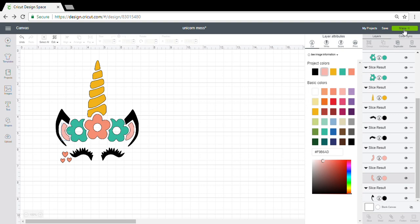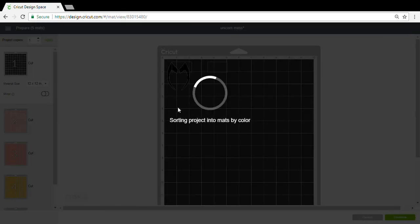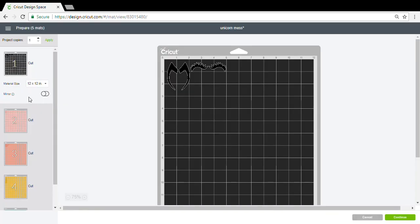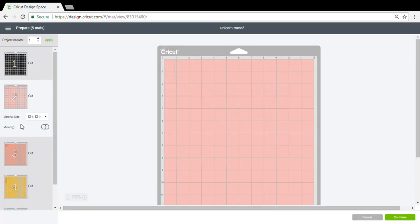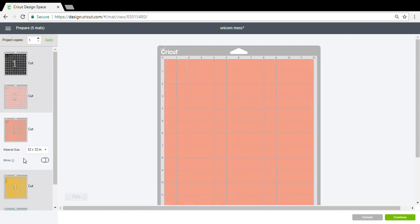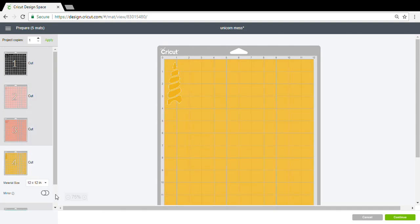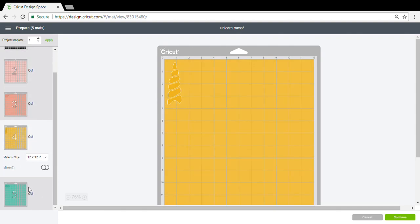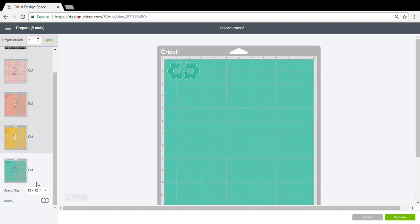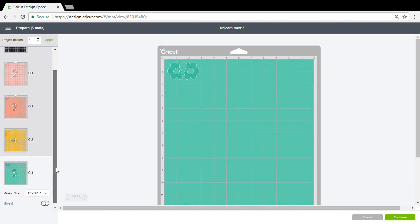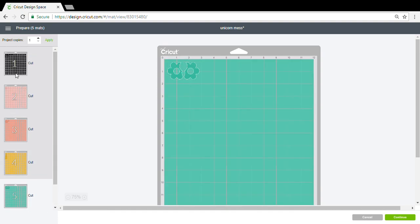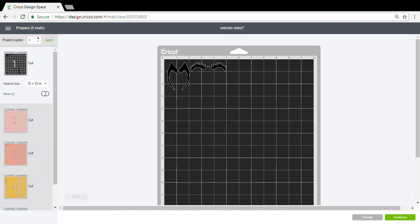When I click make it, you'll notice it's split into different mats with all of the pieces on them. So it's going to do five different cuts. If I actually had my Cricut machine on and needed to make another one of these,